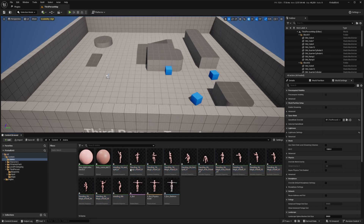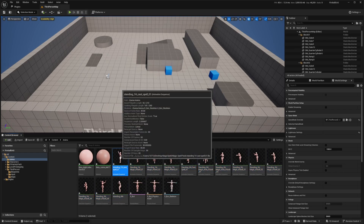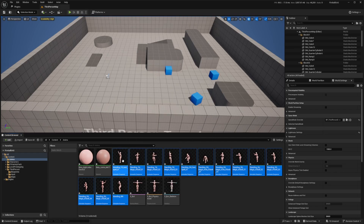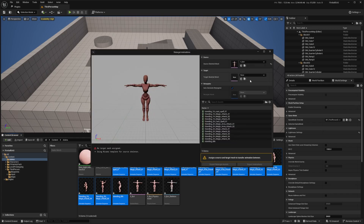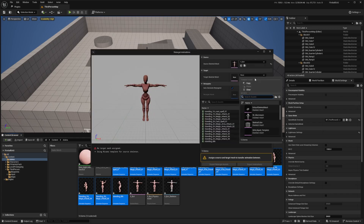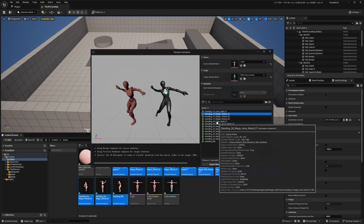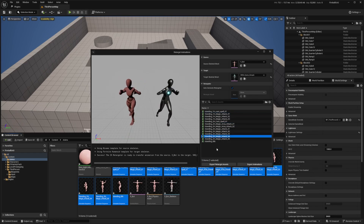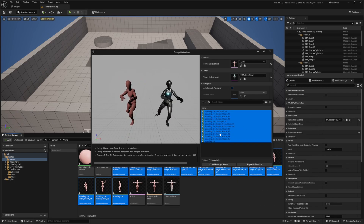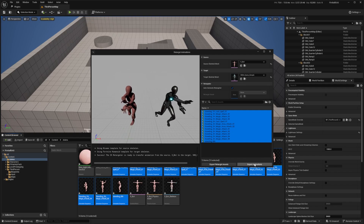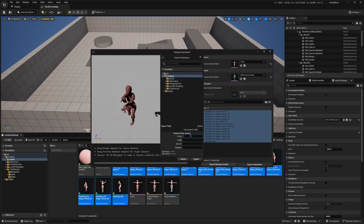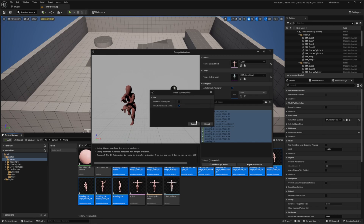And now I'm just going to select all the animations, drag them in, and I'm going to make sure that the XBot skeleton is checked, and click Import All. Once these are all imported, I'll select all the animation sequences by left-clicking the first one and Shift-clicking the last one, right-clicking, and I'm going to retarget these animations to the SKM Quinn Simple skeletal mesh. I'll hit Control-A to select all and click Export Animations, using a prefix like A underscore, and select the Anims folder.